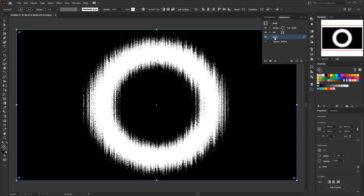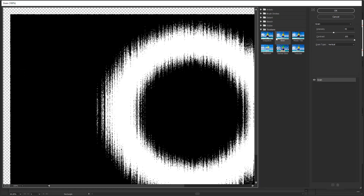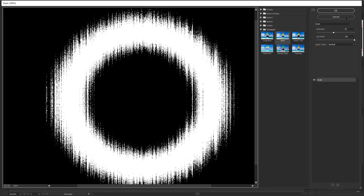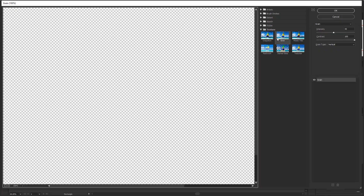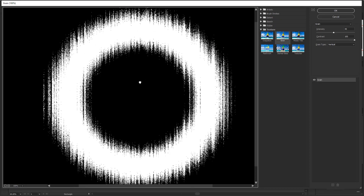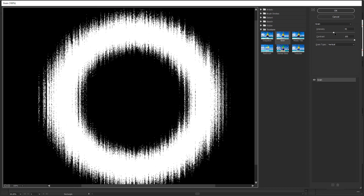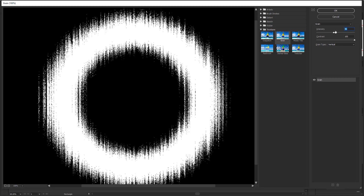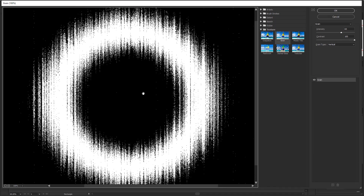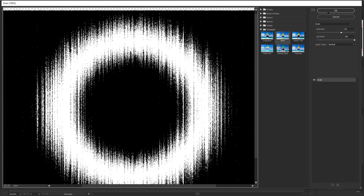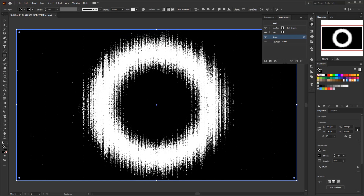We can still change the grain settings again if we feel the texture is too contrasting. Just open the Appearance panel again and click the Grain FX. If you still see the effect in the Appearance panel, you can come back to change the settings — just click Grain and the grain panel will open with a live preview. You can play with intensity and contrast. I think we just need to experiment with intensity and leave the contrast at 100. Click OK and return to the gradient panel.